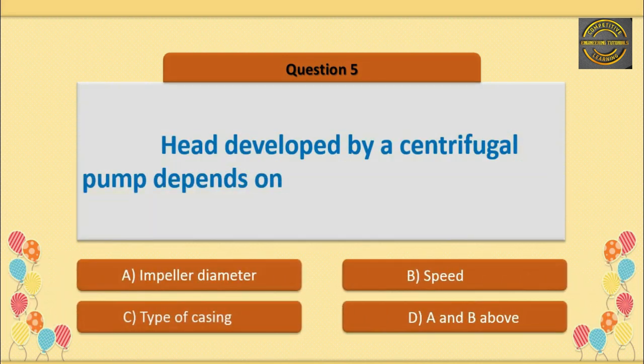Q5. Head developed by a centrifugal pump depends on: option A, impeller diameter; option B, speed; option C, type of casing. Option D is correct: A and B — that is, both impeller diameter and speed.